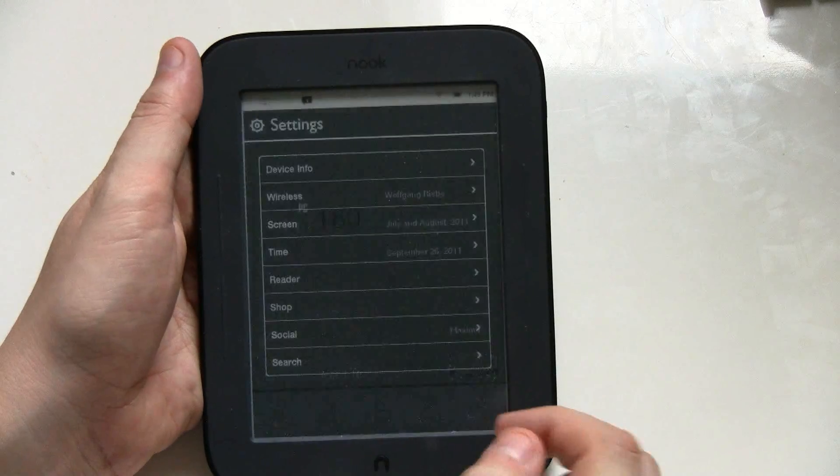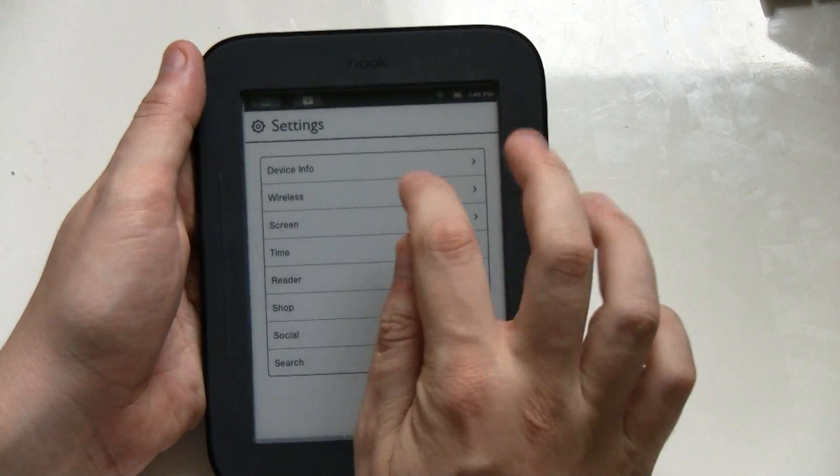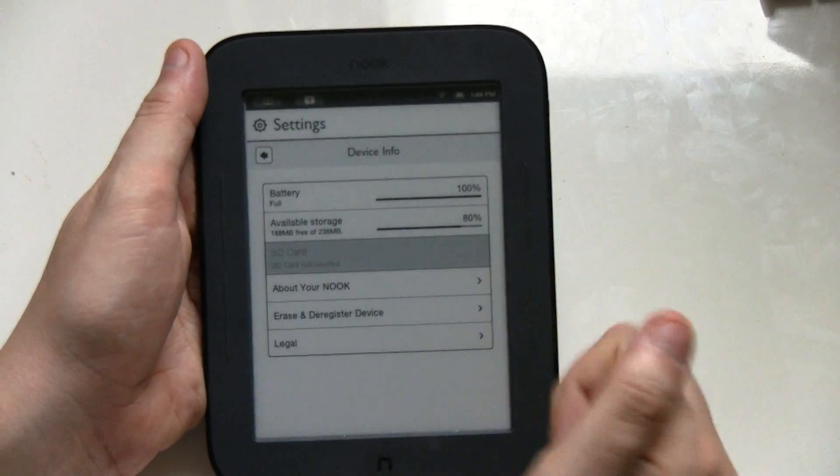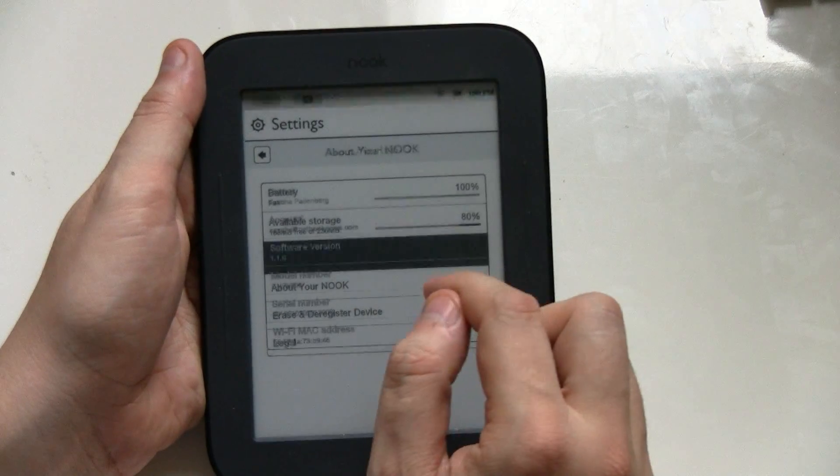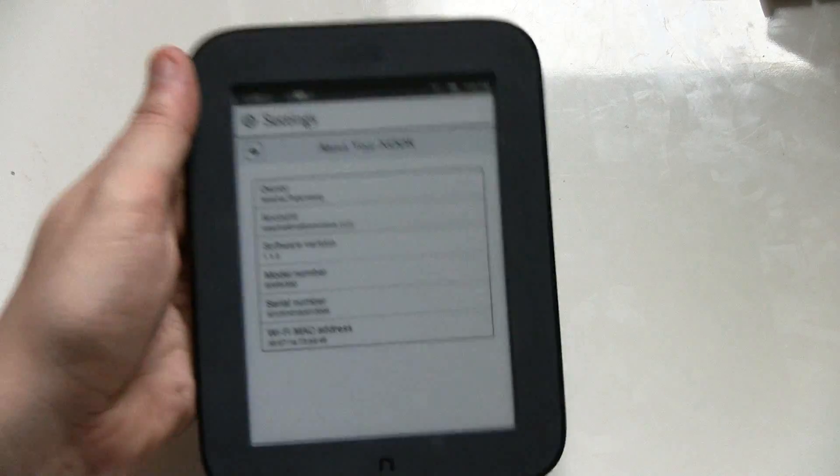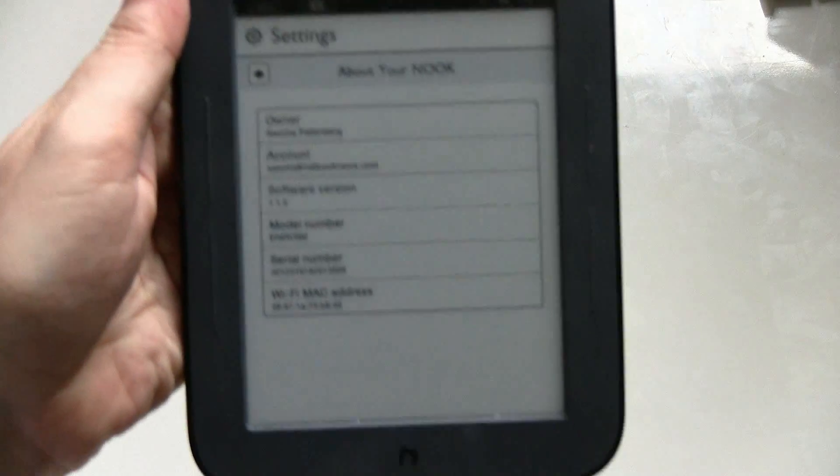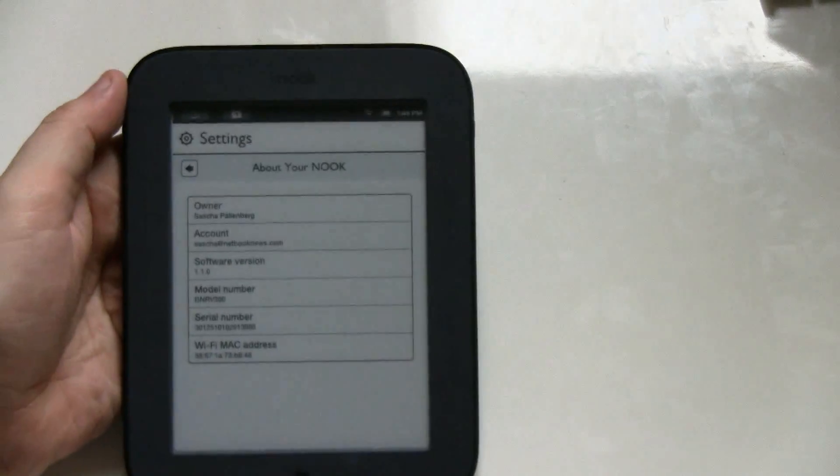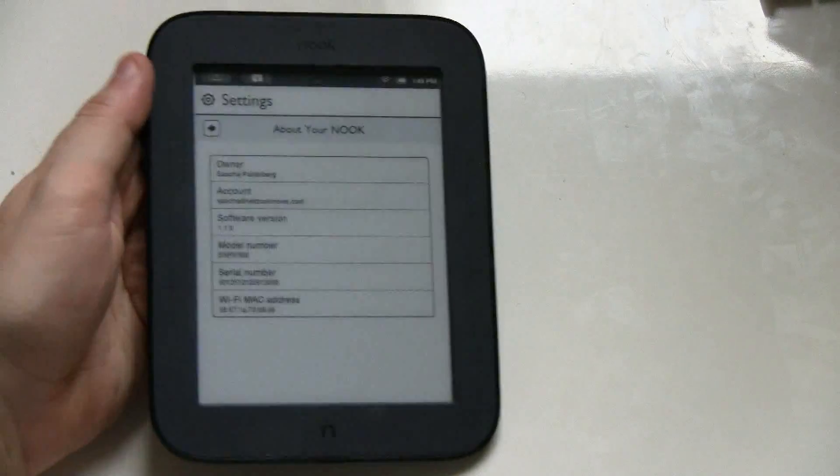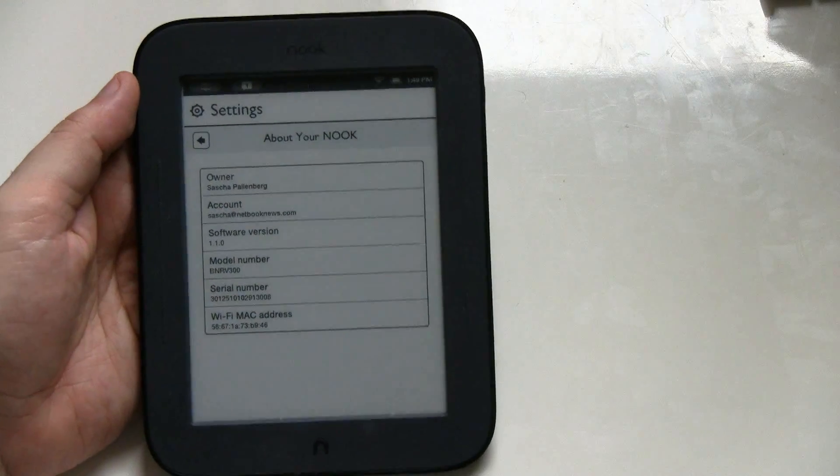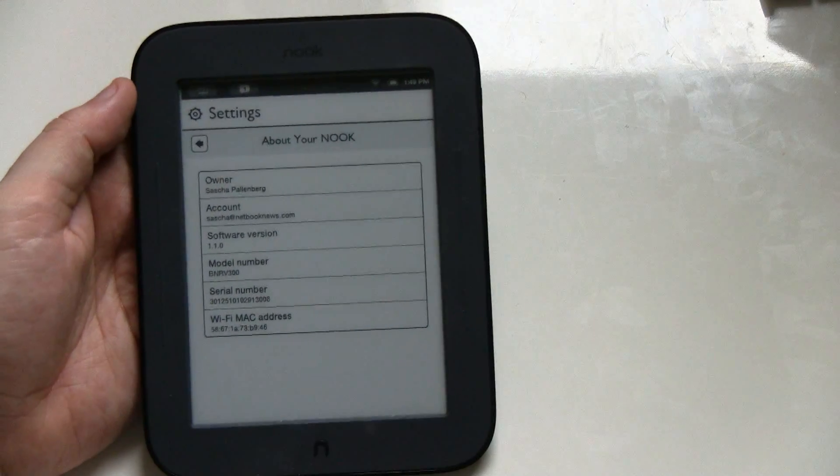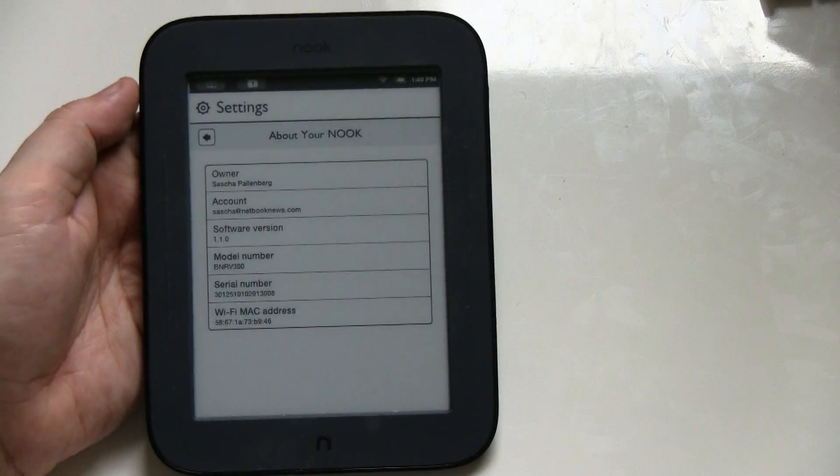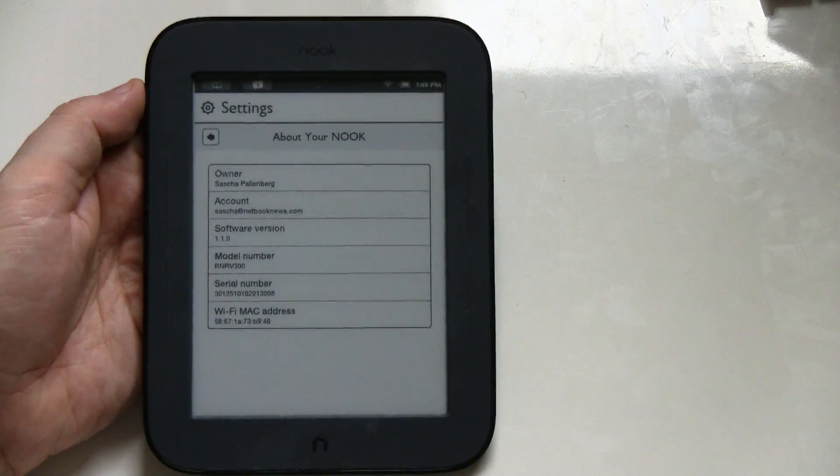So this was a little how to, how to update your Nook Touch to the latest firmware. I'm Sascha for netbooknews.com, thanks for watching.